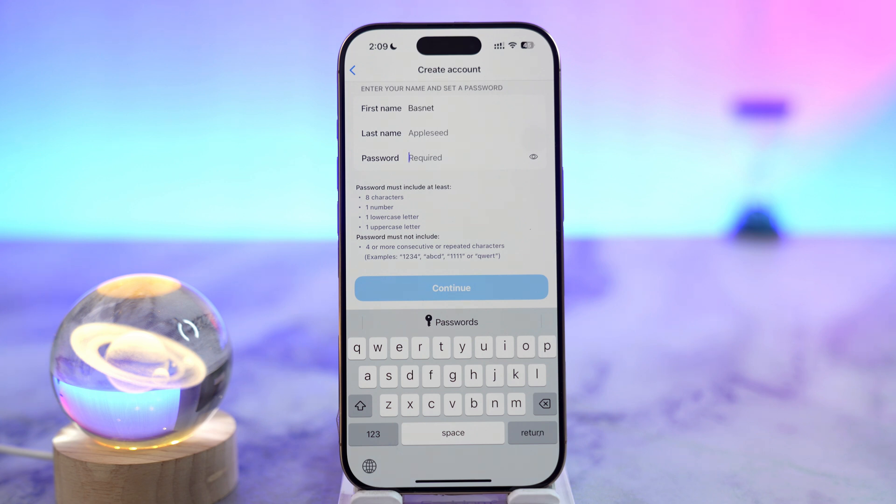This is how you can sign up or log in to your Zoom account. I hope the video helped you out. If you have any further questions, feel free to leave them down below. Thanks for watching and see you soon in the next video.